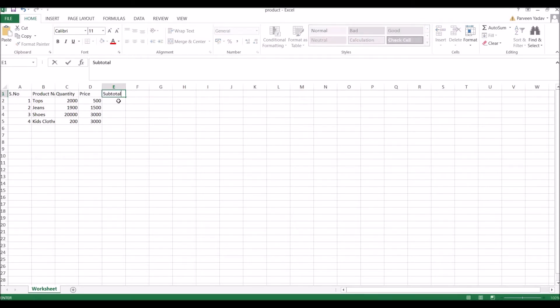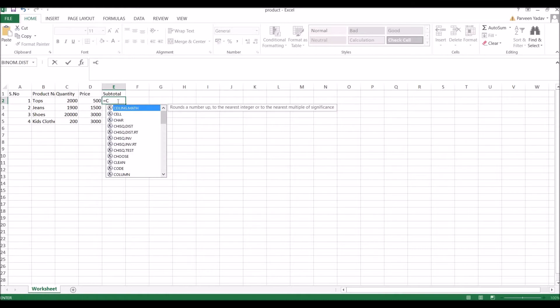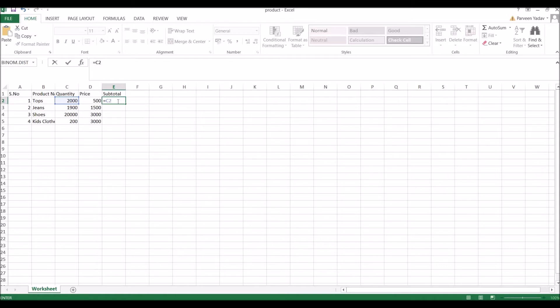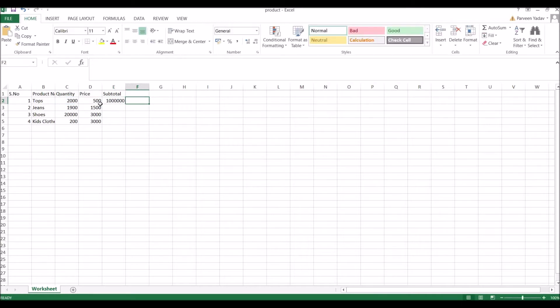Let me show you the Excel file. I'll be calculating subtotal, so I have quantity and price. Basically I'll be doing multiplication of quantity and price. So write C2, multiply is star here, and price will be D2 column. All four items should have these subtotals.